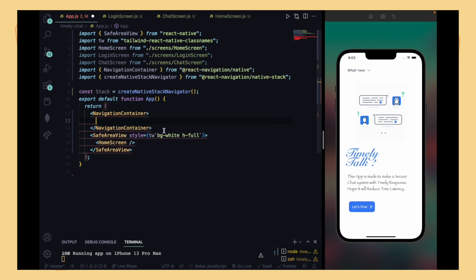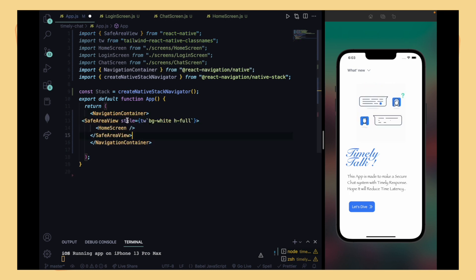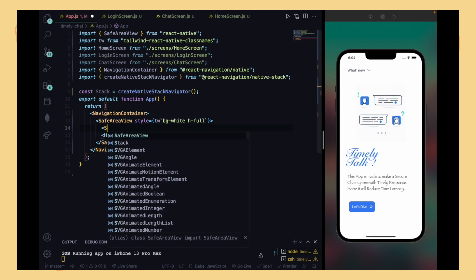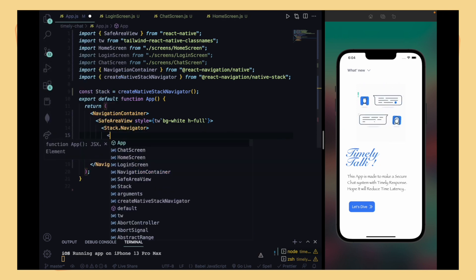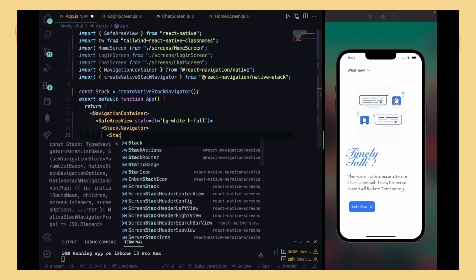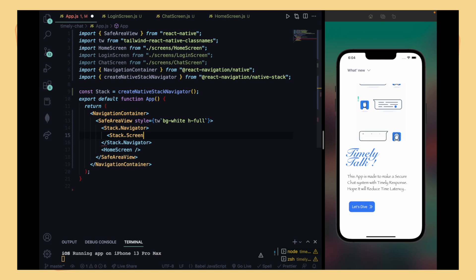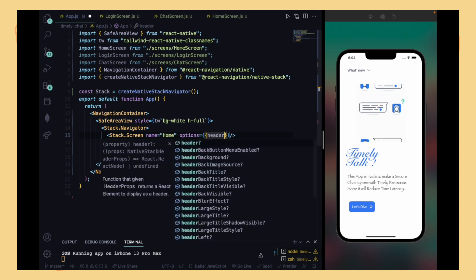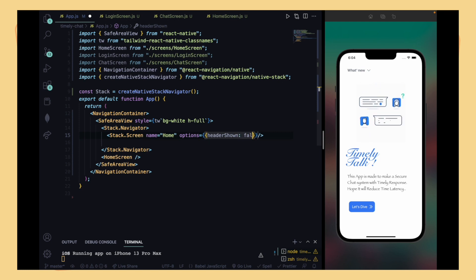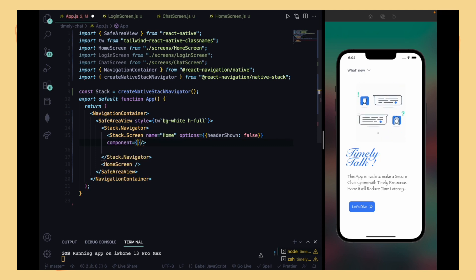After that, wrap everything in the NavigationContainer — it supports only one child, so we place everything inside Stack.Navigator. Then we write Stack.Screen, which is self-closing so you don't need to worry about closing tags. Set name equal to 'Home', options equal to headerShown: false, and component equal to the Home component.